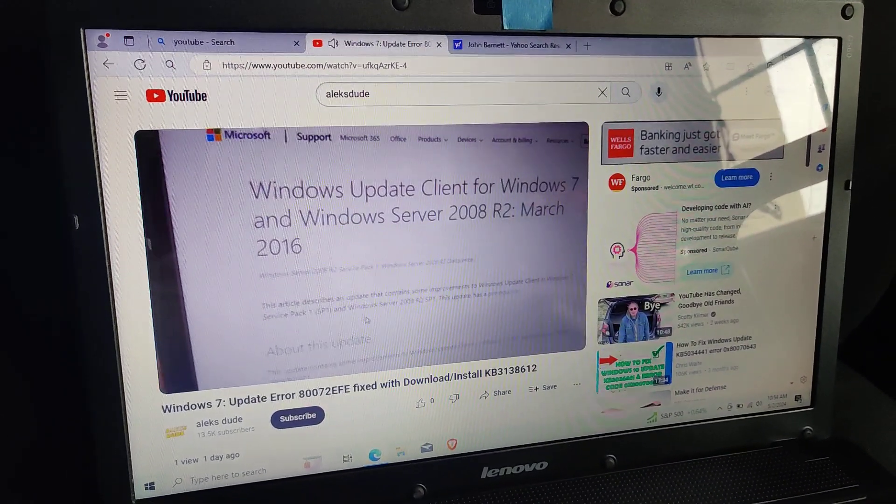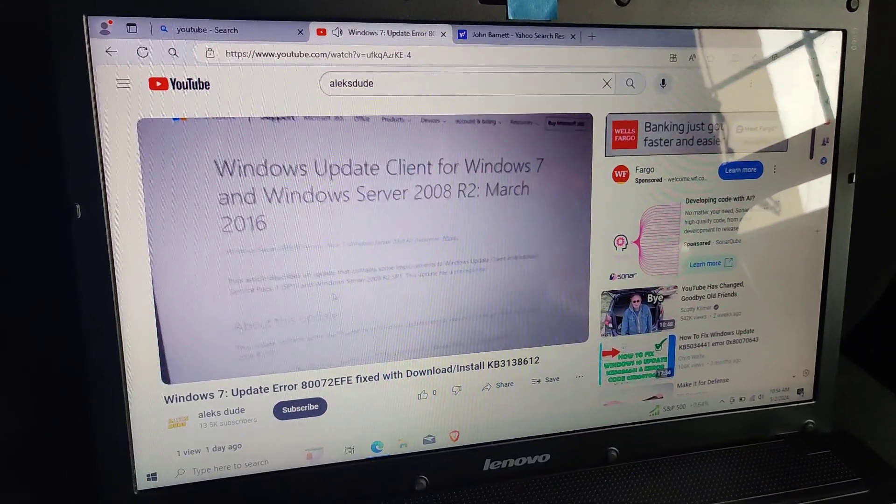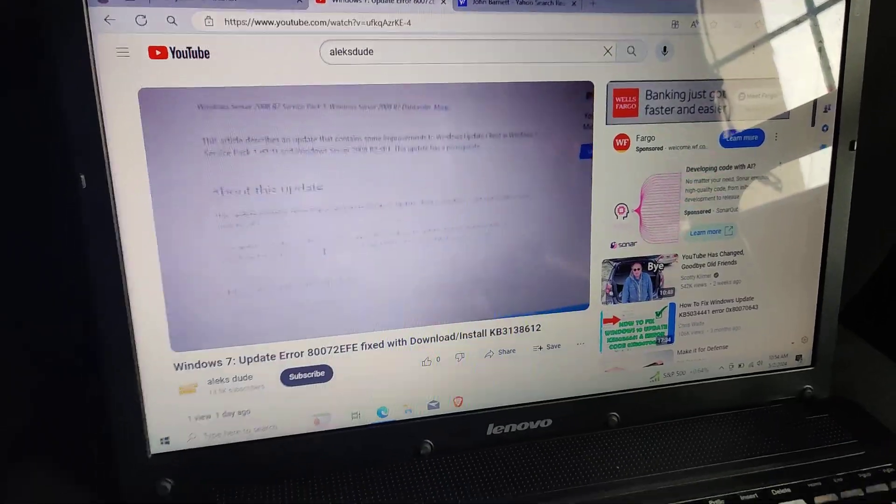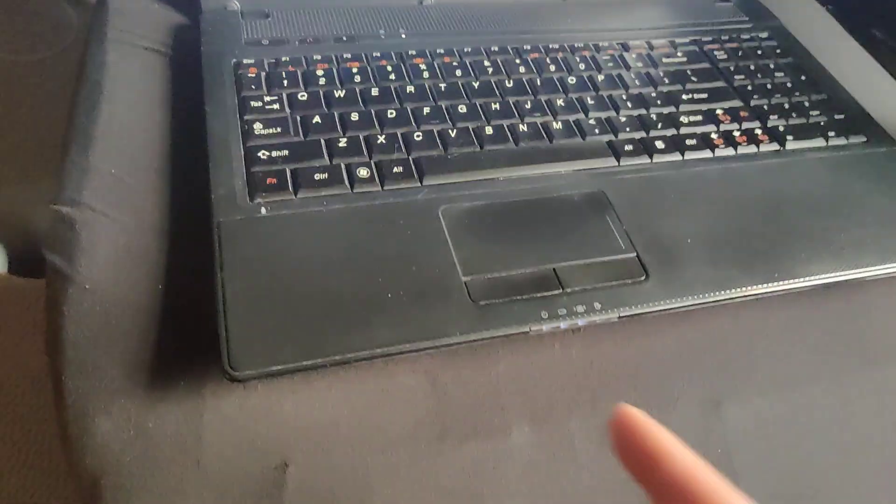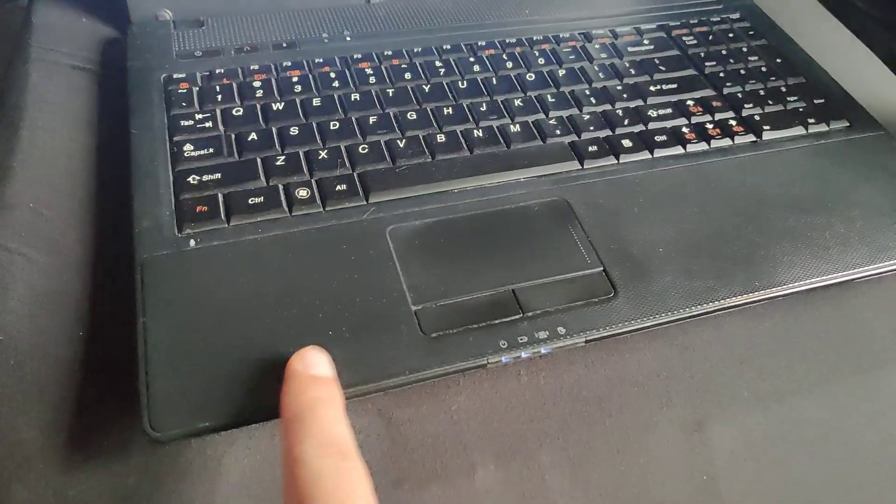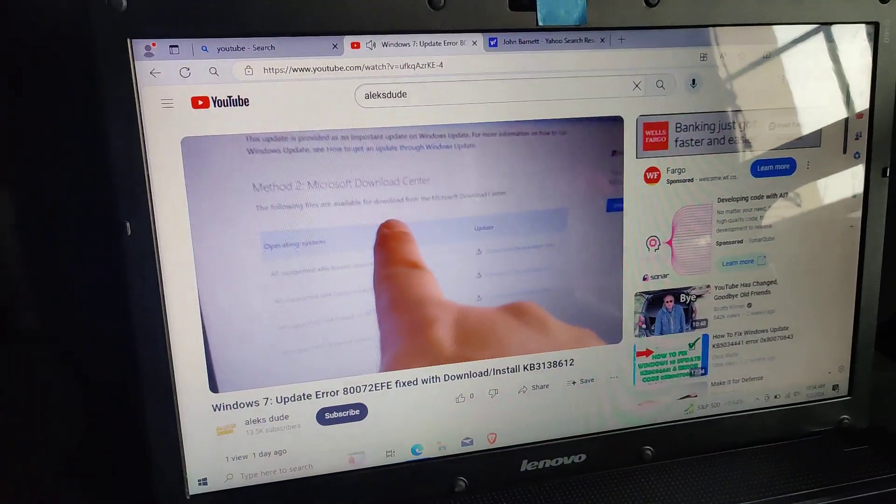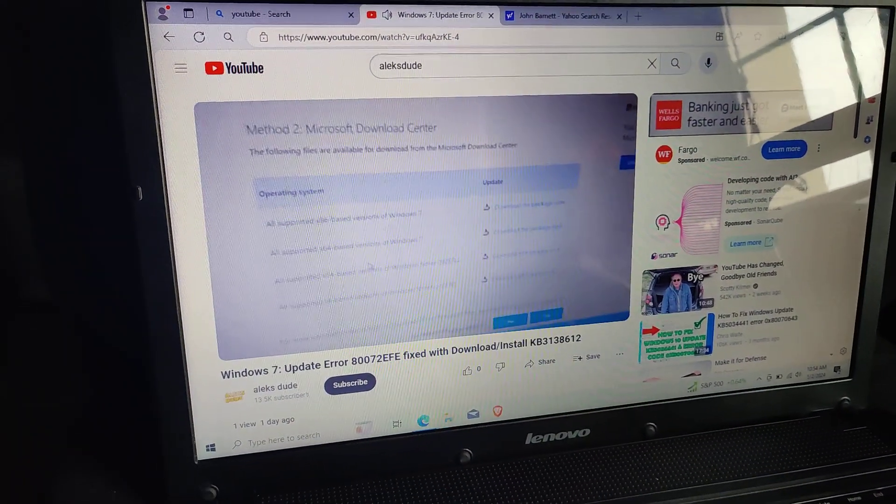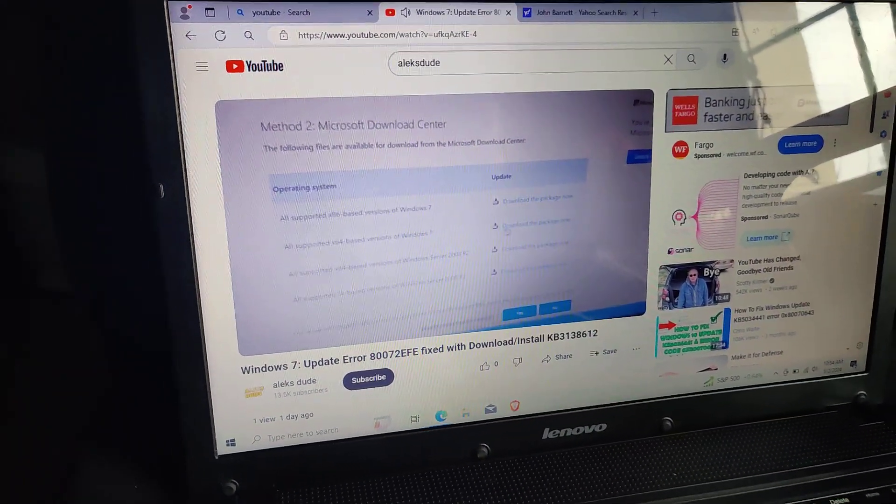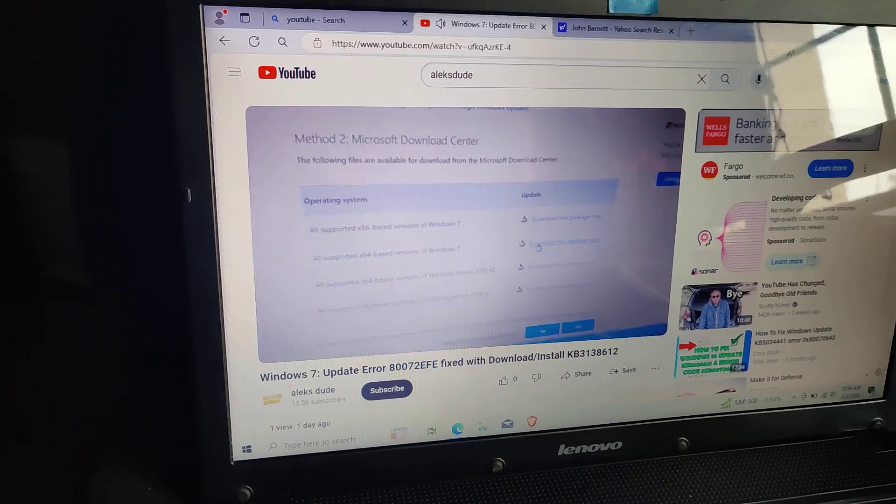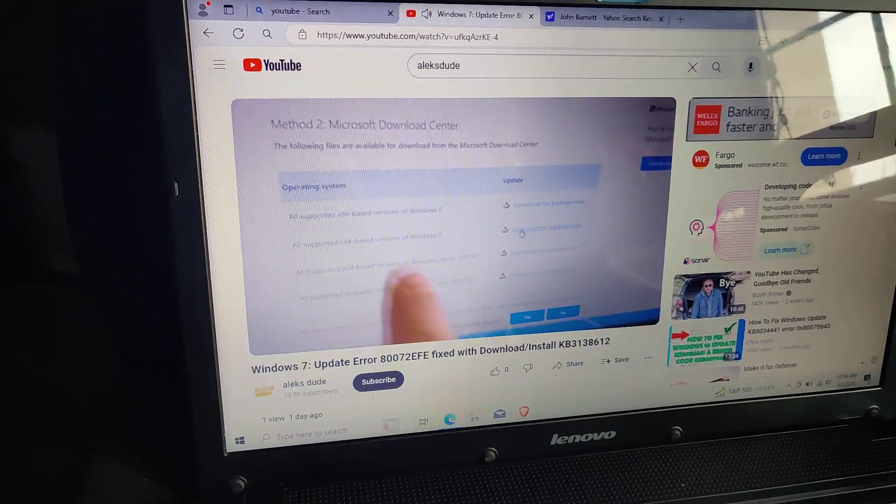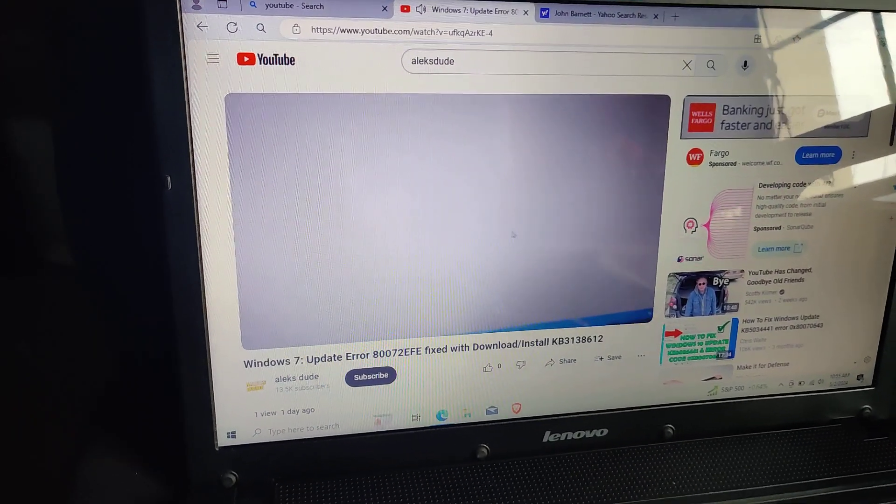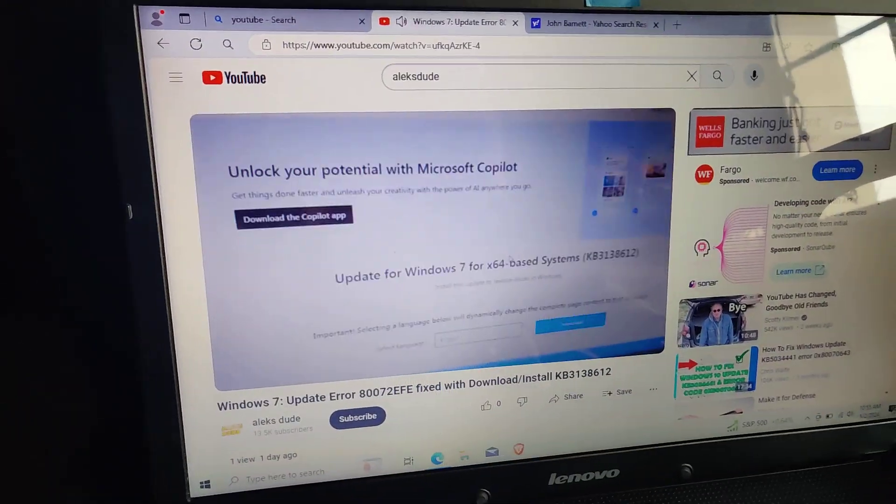My only problem is I need to get it activated because I tried installing it with the Windows 7 activation code underneath here and it didn't do the upgrade for free. I waited too long. Last year, 2023, was the last time you could do the free upgrade.